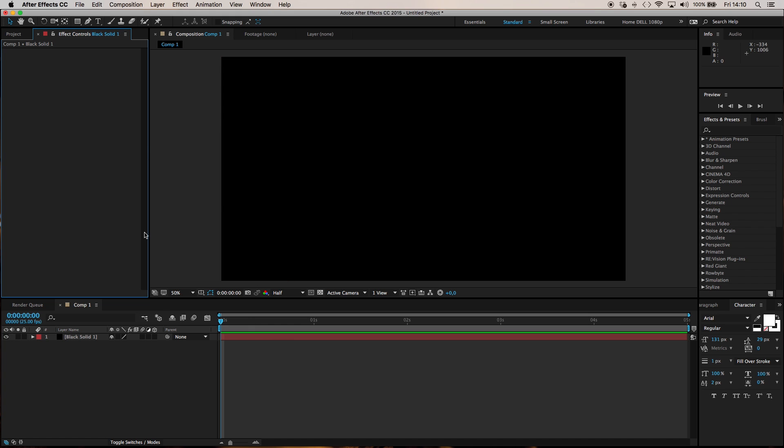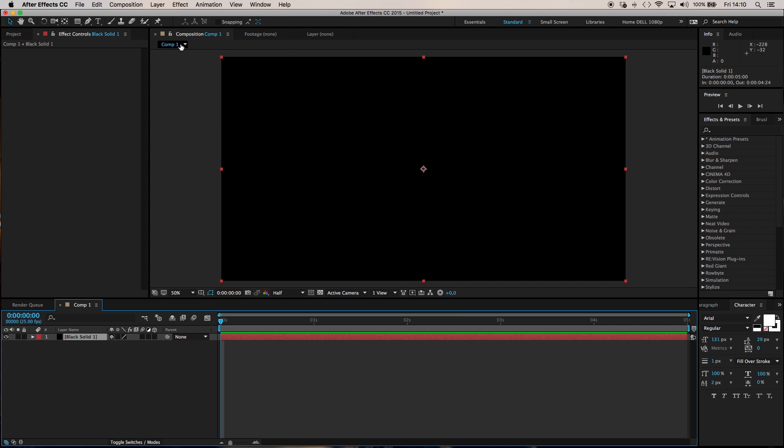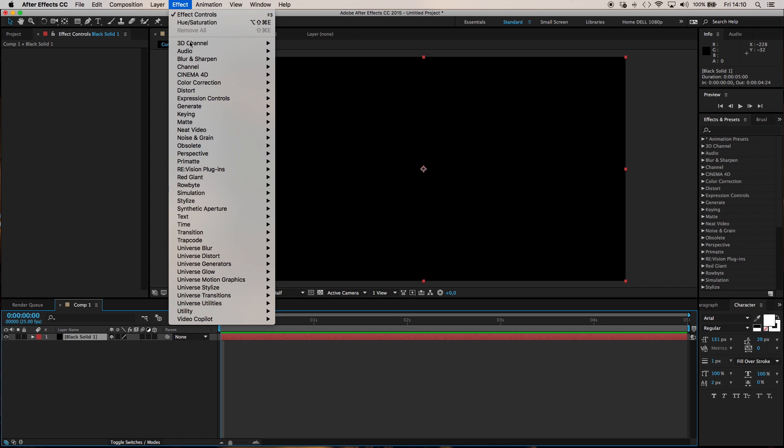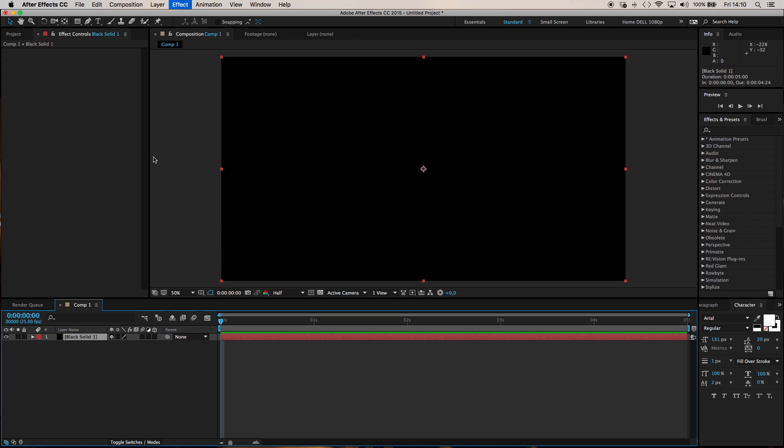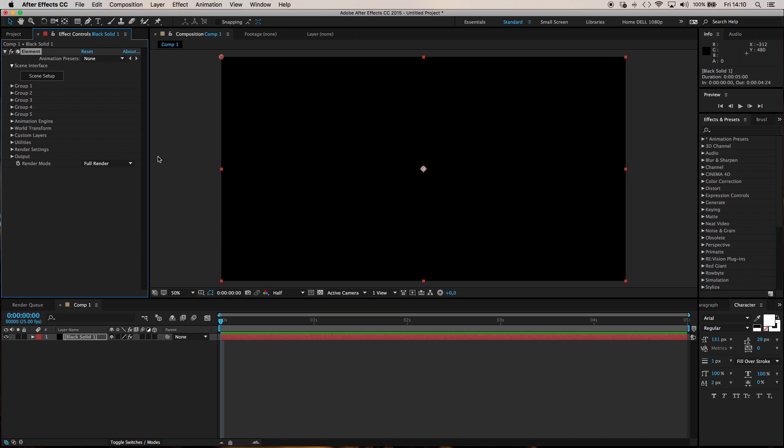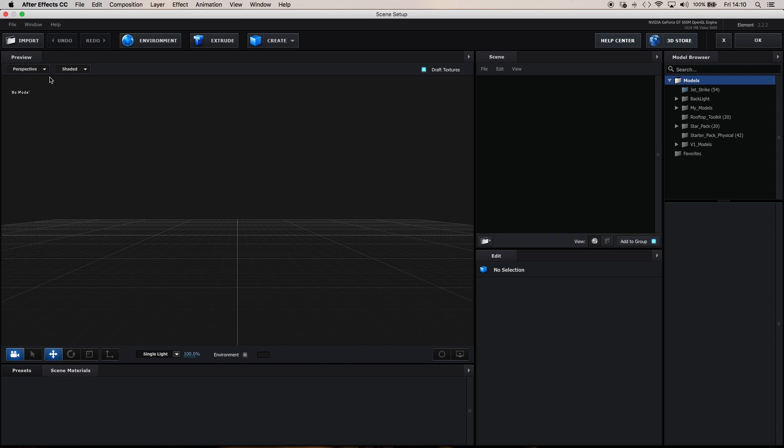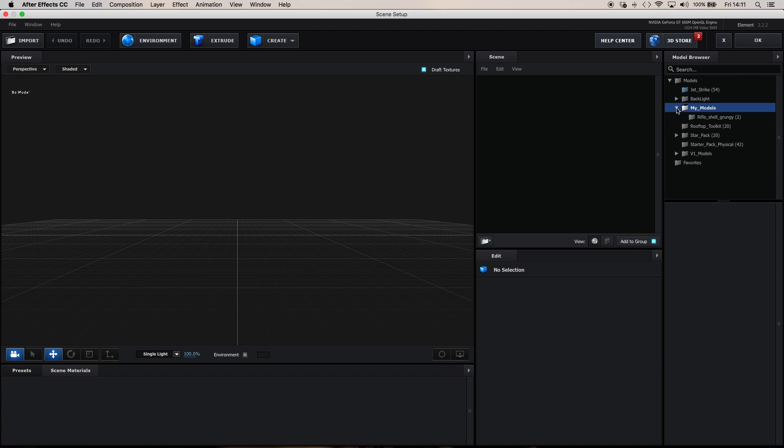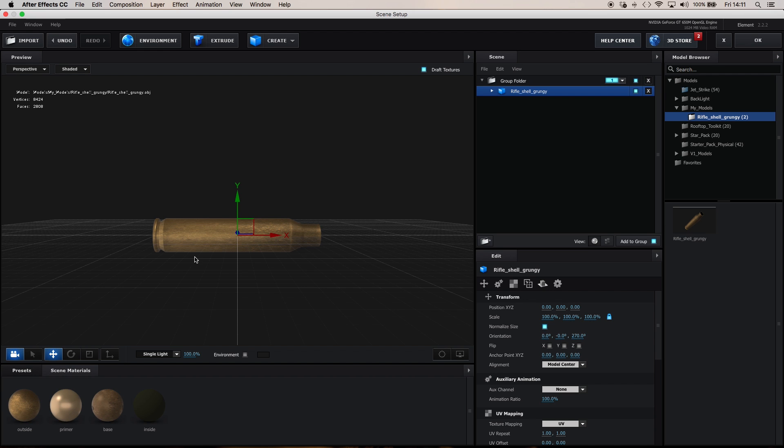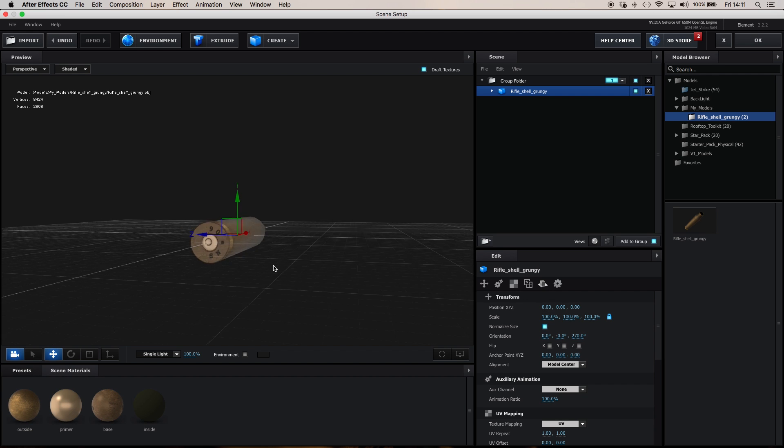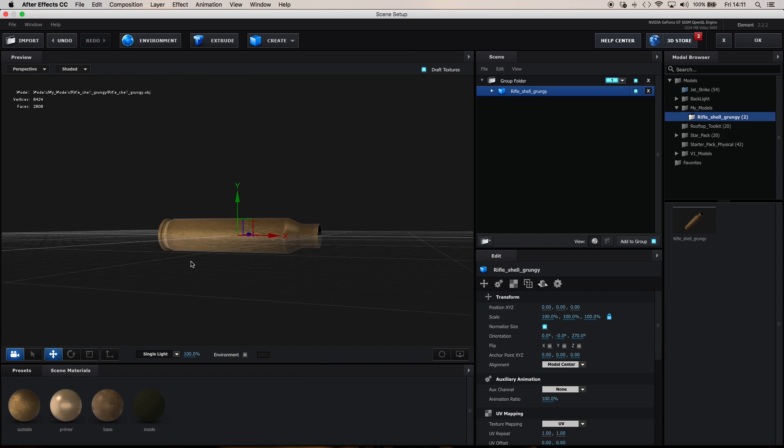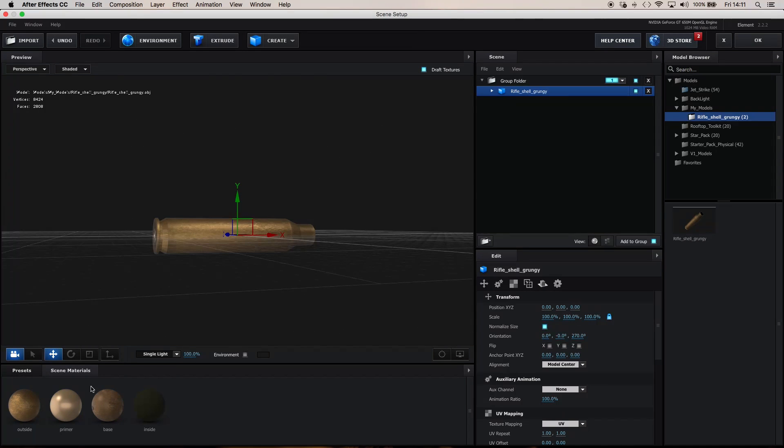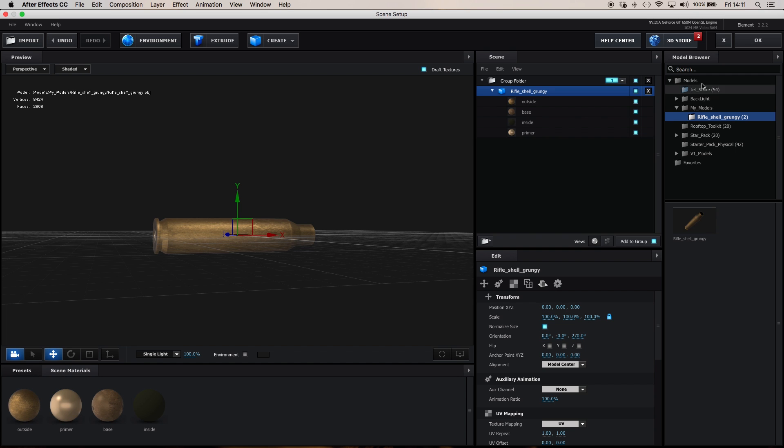To get started I've got After Effects here with just a HD comp with a black solid. I'm going to apply Video Copilot Element to that solid and now if you have purchased and downloaded and installed the model, it should be available through Element in your models list on the right hand side here. If you look inside my models, there it is, Rifle Shell Grungee. Click on it and there is your bullet shell model loaded into Element with its surfaces available for editing in the drop-down.